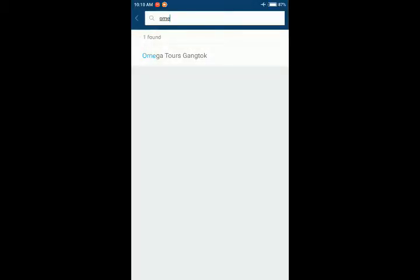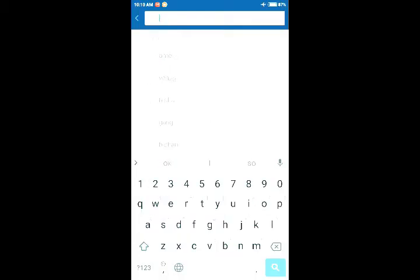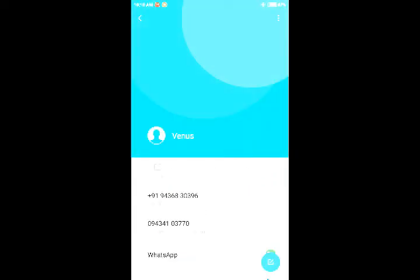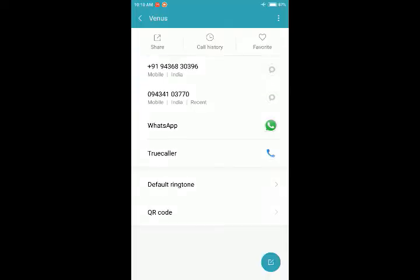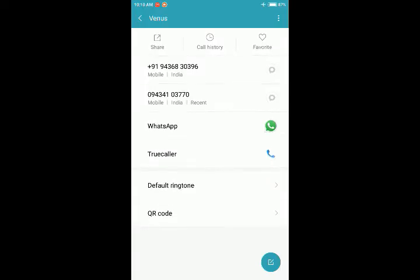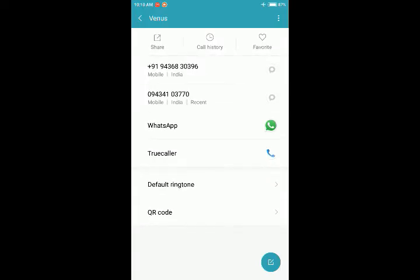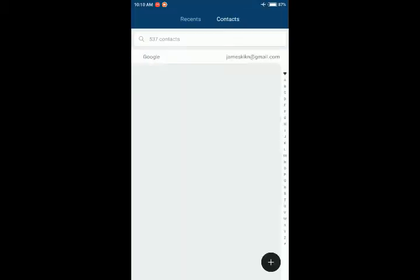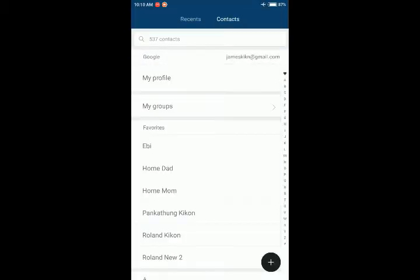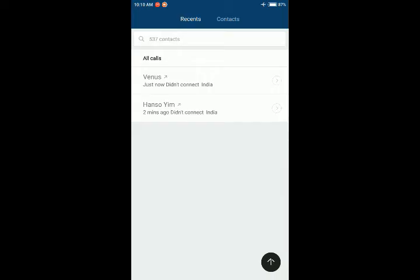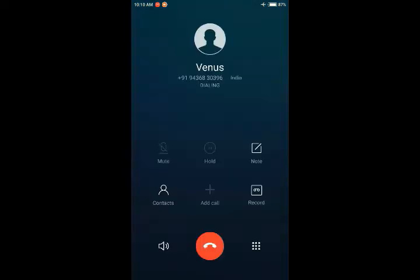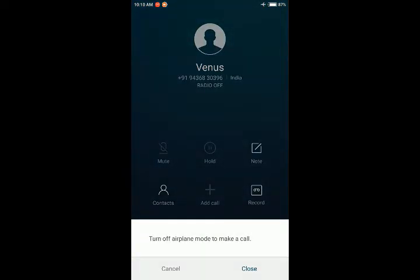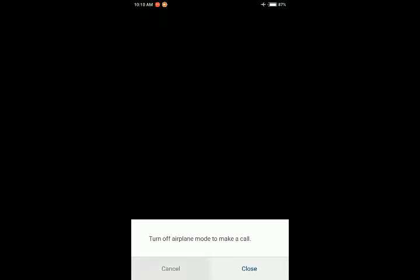Now when I go to Venus, for example, here Omega Tours contact is merged with this contact. So anyone who has faced this problem would know that this exists. As you can see, when I dial Venus it goes to Omega, it shows me Omega Tours Gangtok. When I dial Hansu Yim, it shows me Venus.